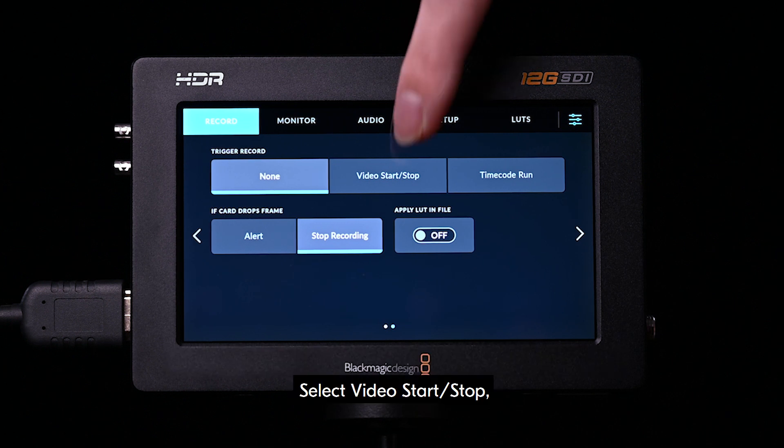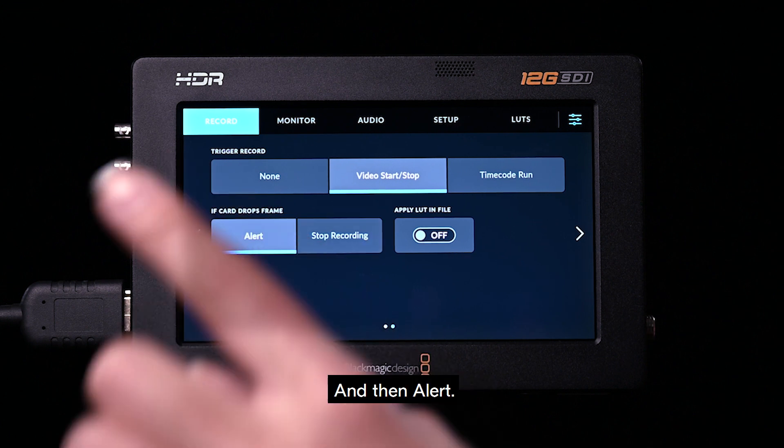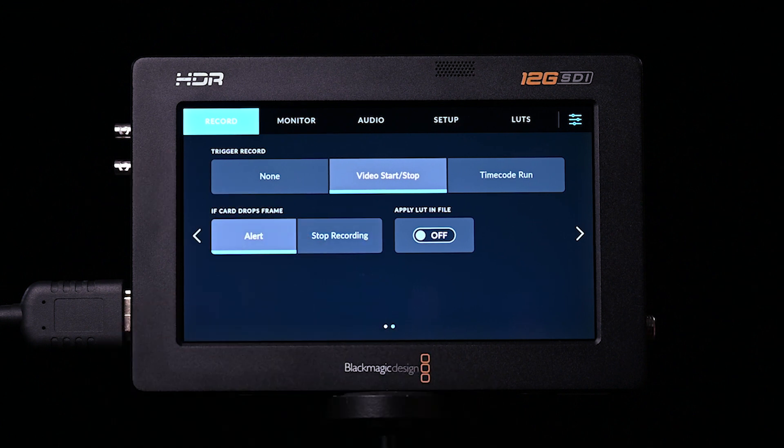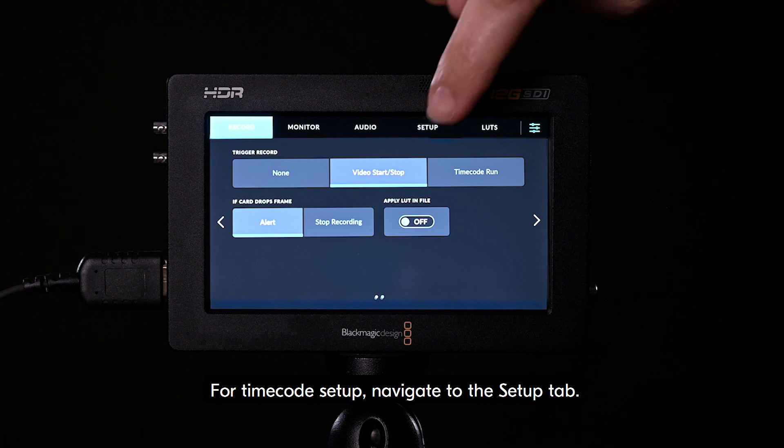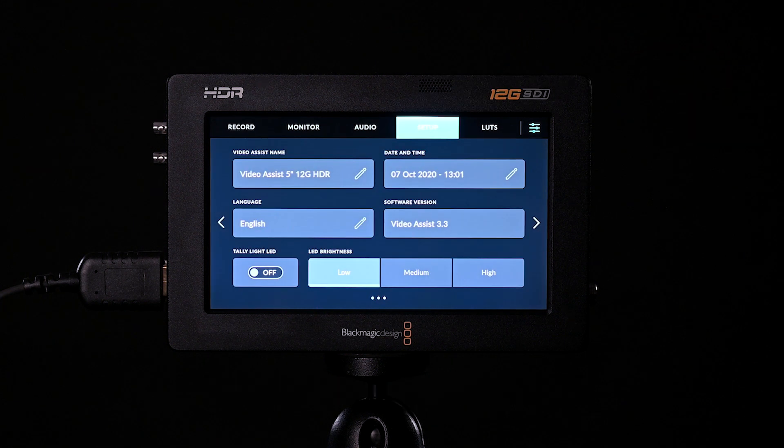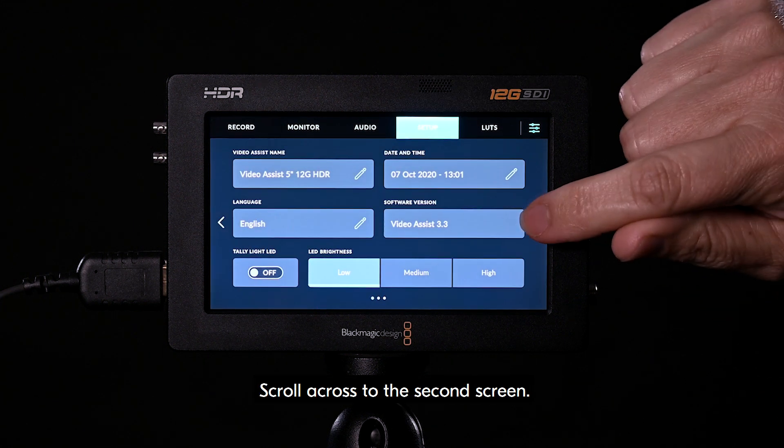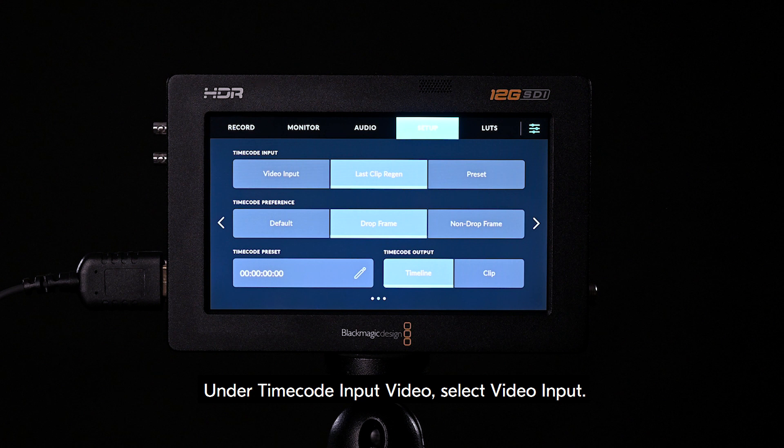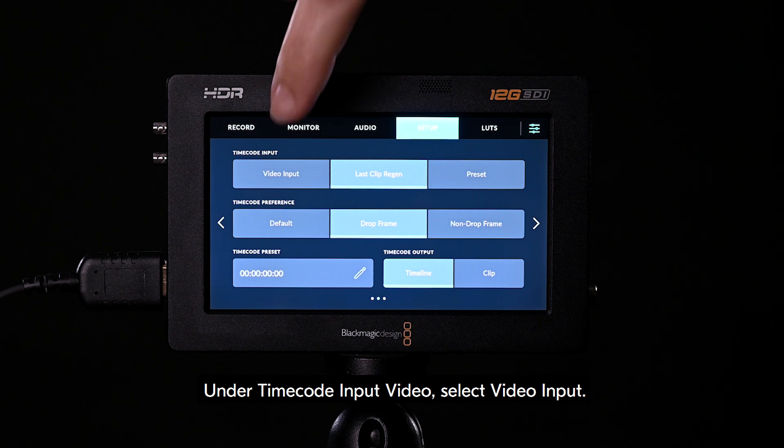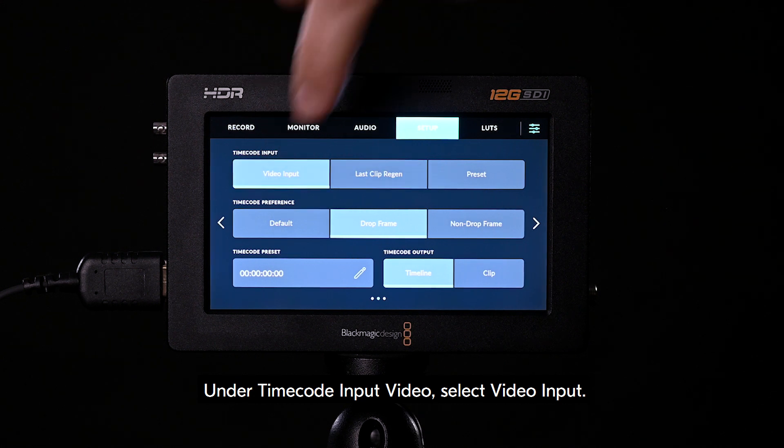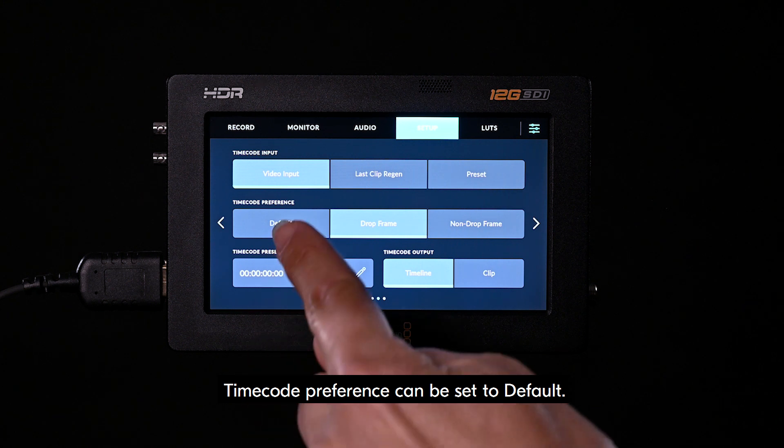Select video start stop. And then alert. For timecode setup, navigate to the setup tab. Scroll across to the second screen. Under timecode input video, select video input. Timecode preference can be set to default.